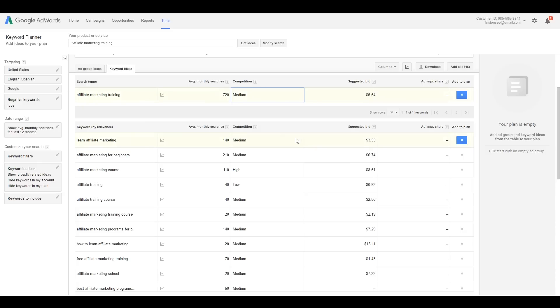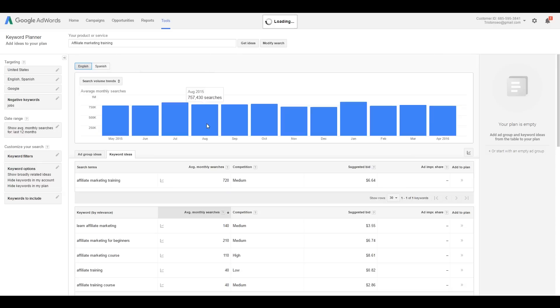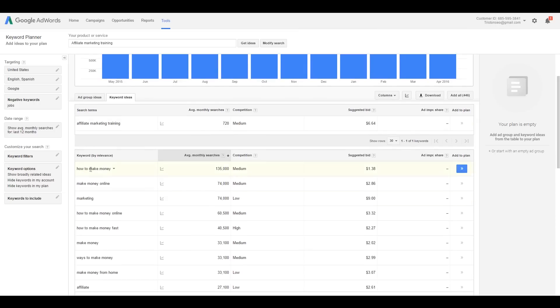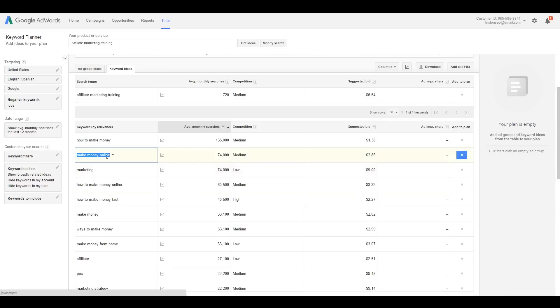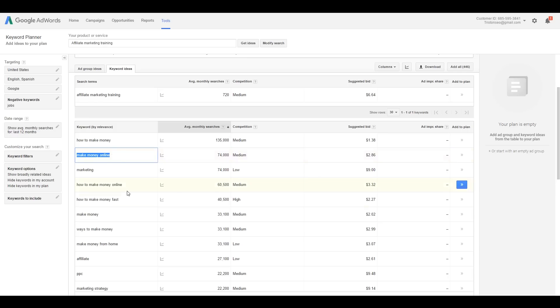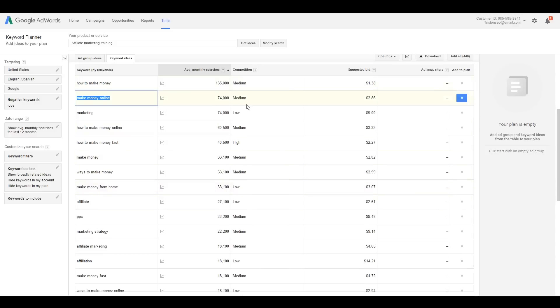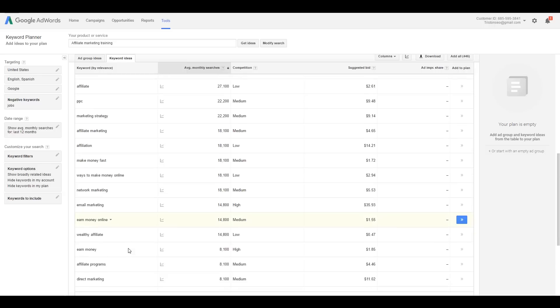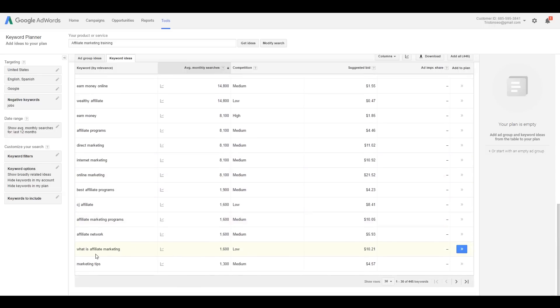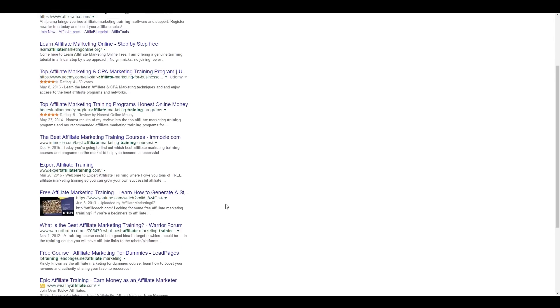Looking at other keywords: 'how to make money' gets a lot of searches with medium competition; 'make money online' is medium to high. You're going to see a lot of mediums and highs here. We want something relatively easy — 'affiliate marketing programs' could be interesting. We don't necessarily need a lot of traffic; we just need traffic that will actually convert. We can also look at YouTube as a traffic source.